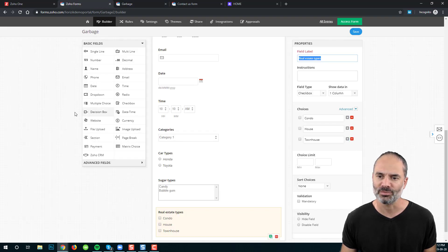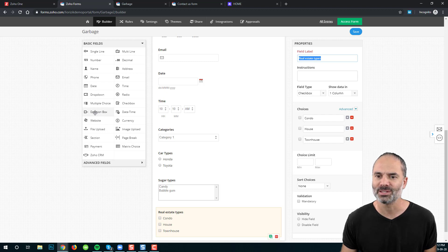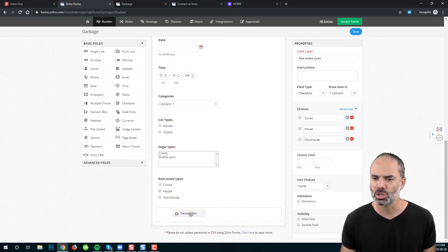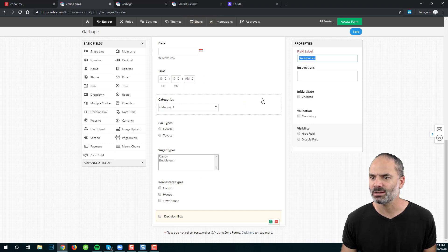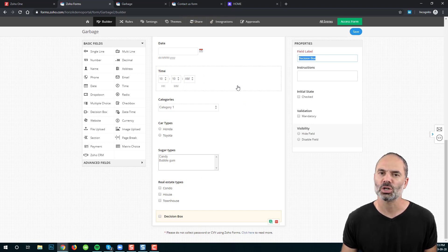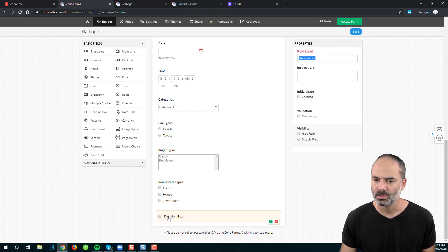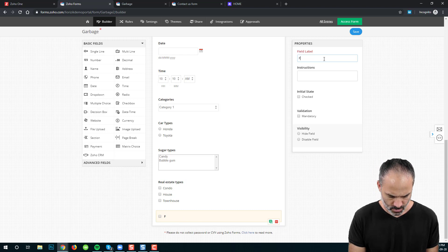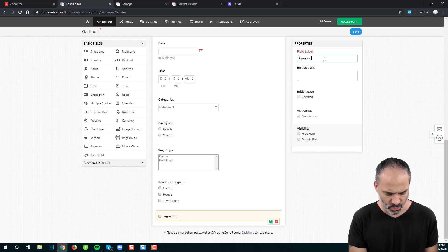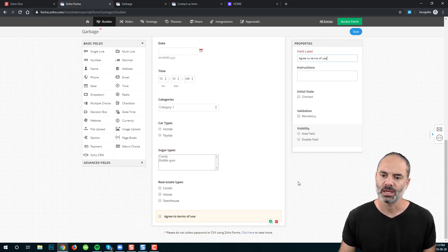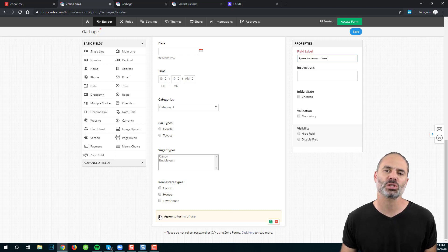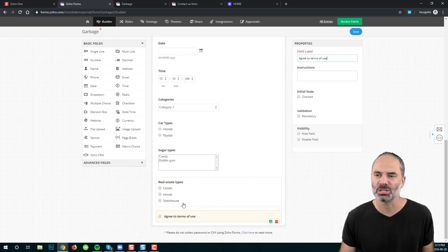Next, we have the decision box. The decision box is just a checkmark — for example, 'Agree to terms of use.' If someone clicks the checkbox, they agree. That's the decision box.